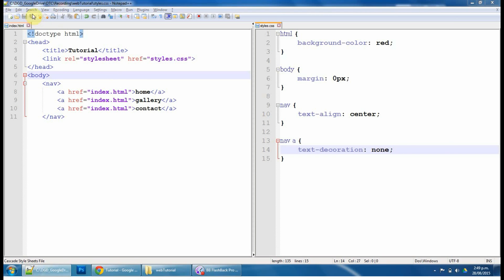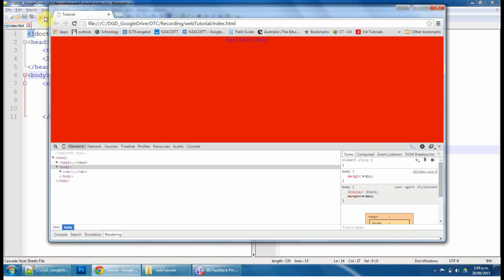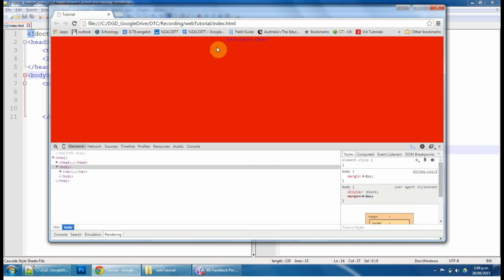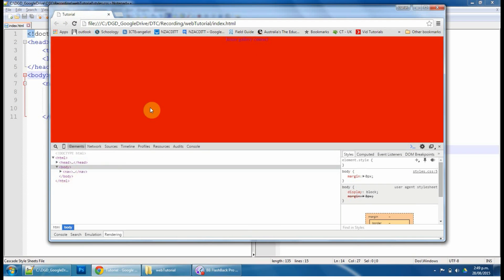So if we go back and refresh, save, there you go, the link's gone. We might want our navigation to be further apart, we might have them all crammed together.